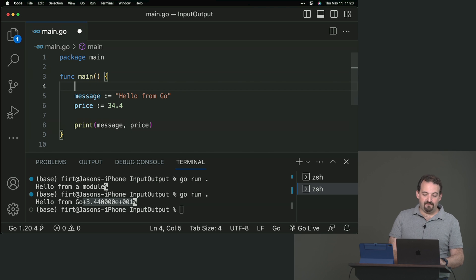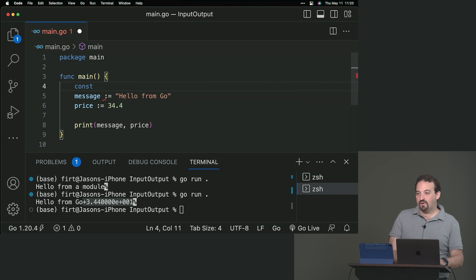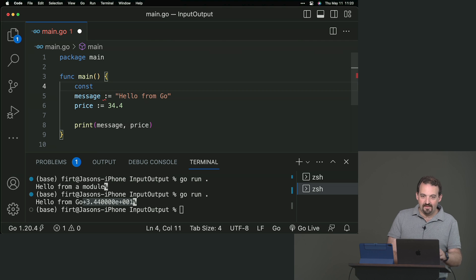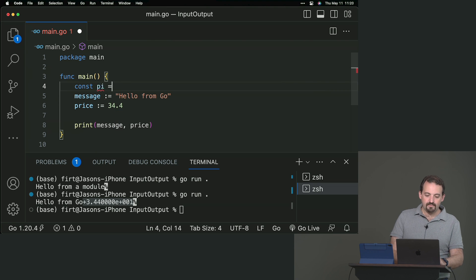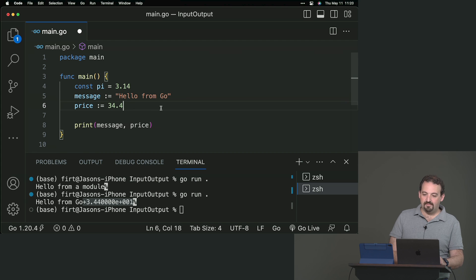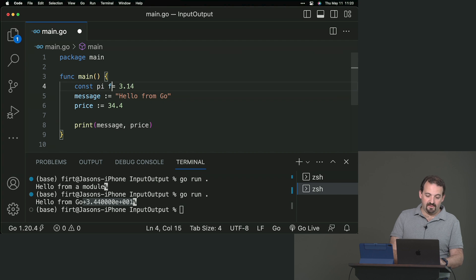And for constants, you cannot use the shortcut. You must use the const. So, then you say, I don't know, pi. If you want, you can set the data type or not.